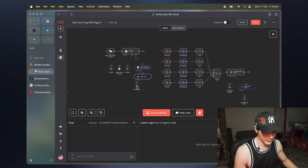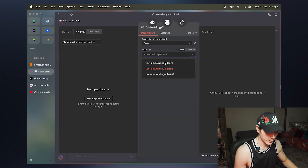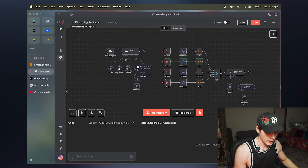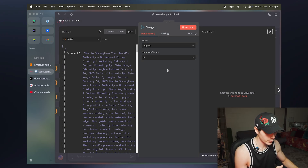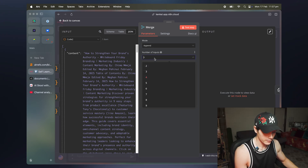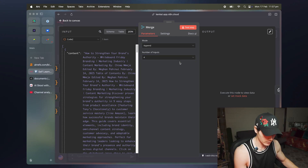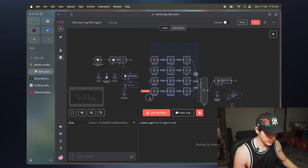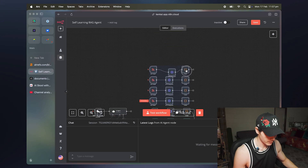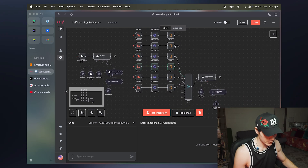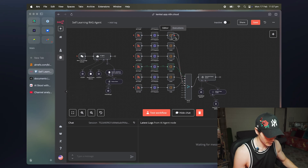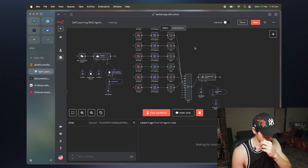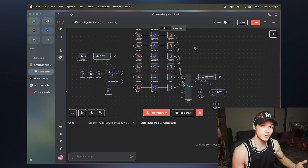We also have the embeddings set to text-embeddings-3-small — make sure you're using the same embedding model you set up when creating your Pinecone index. For the merge node, the mode is set to append with four inputs, and you can bring it up to 10. So if you want 10 RSS feeds running simultaneously, all you have to do is duplicate these nodes and connect them straight to the inputs — everything will run on its own, upload to the vector store, and be accessible via the AI agent.